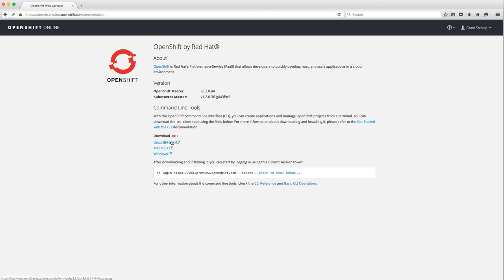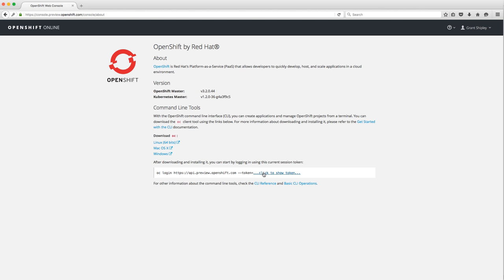You can just download this single executable, add it to your path, and you're done. Authentication in OpenShift 3 is a little bit different — everything's token-based. Since we authenticated with GitHub, to authenticate via the command line tool you can see the token down here. You just copy and paste it into the command line tool.